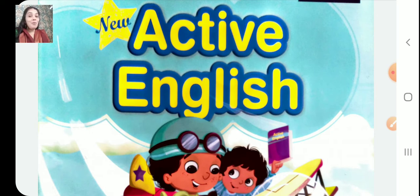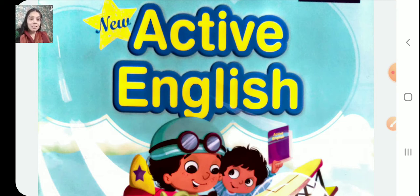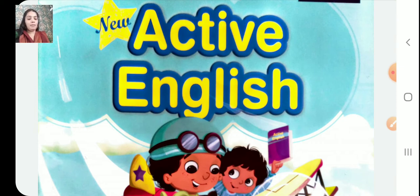So children, what are we going to learn today? And what are we going to do today? Of course, we are going to do active English. We are going to learn a new chapter in active English. So without wasting time, let us quickly start with our topic.